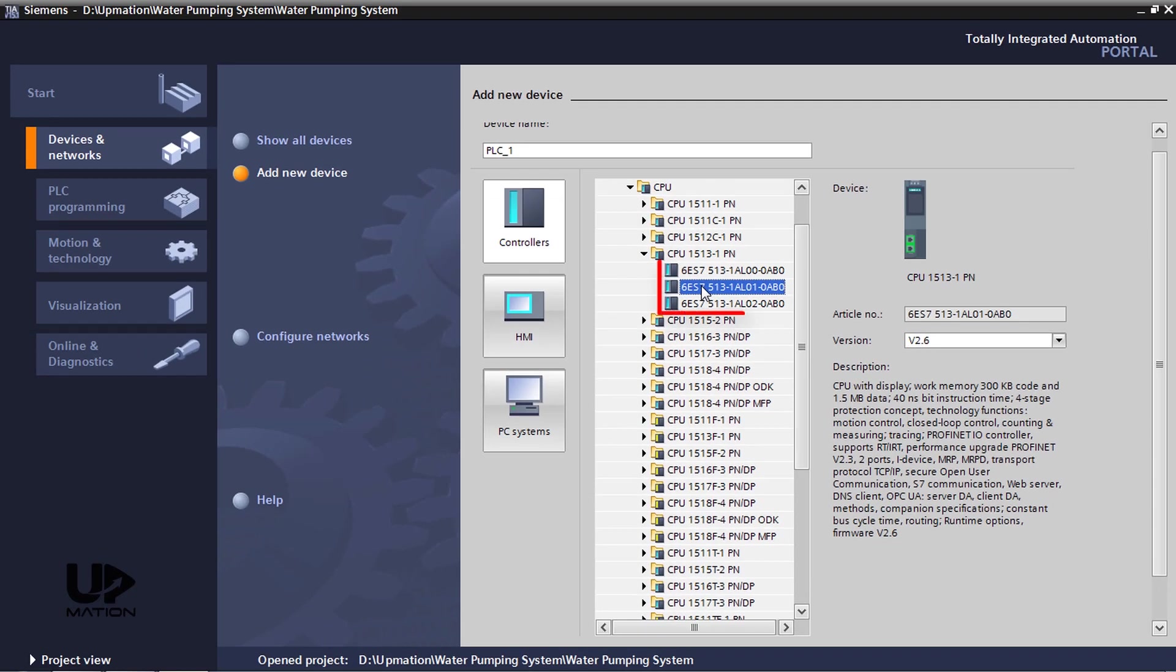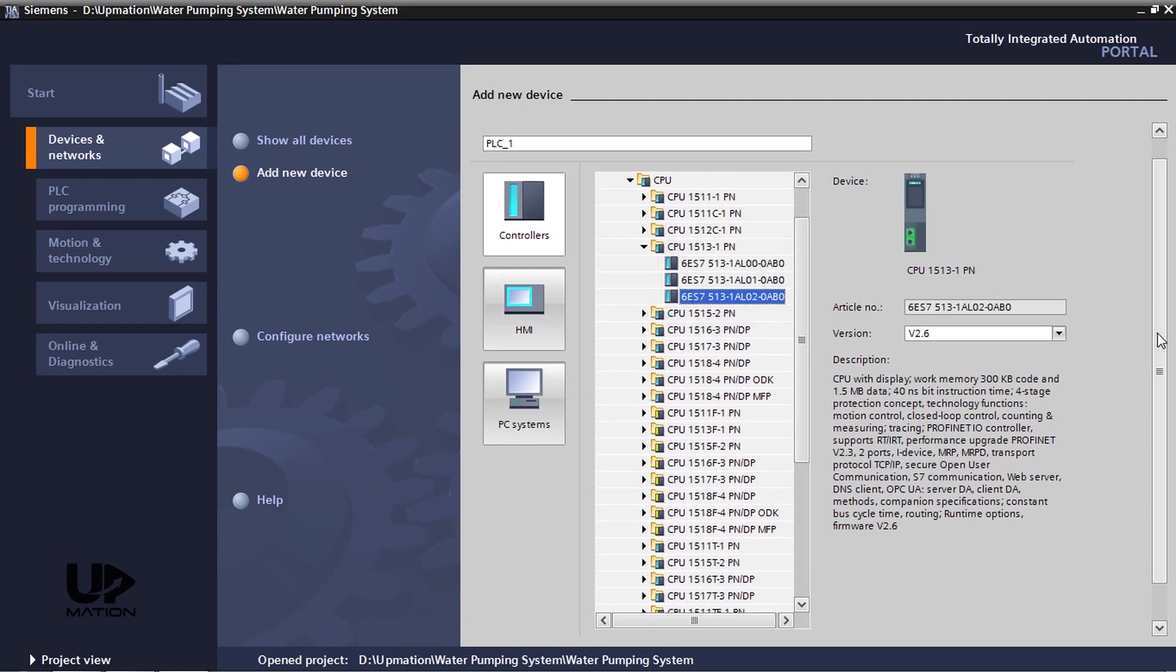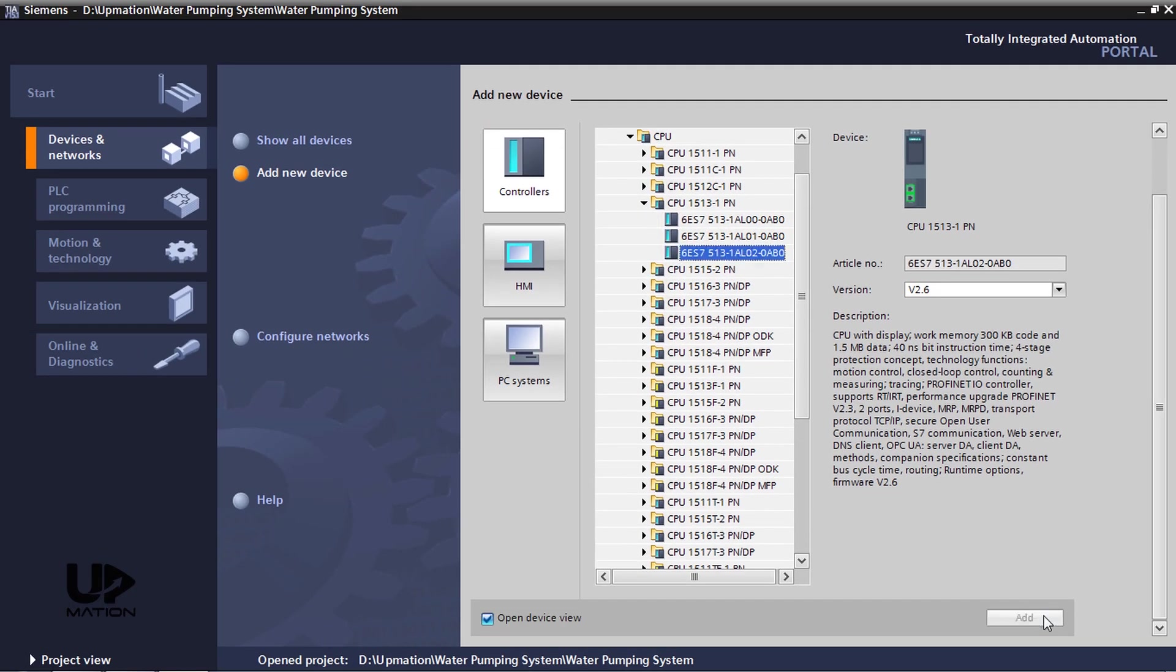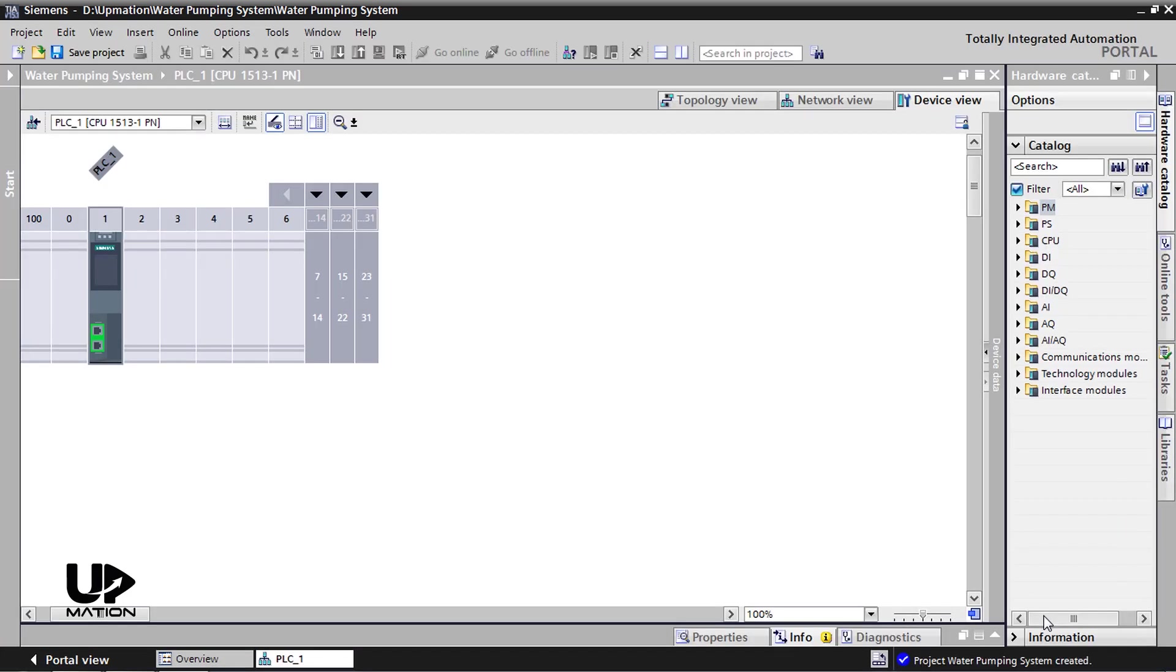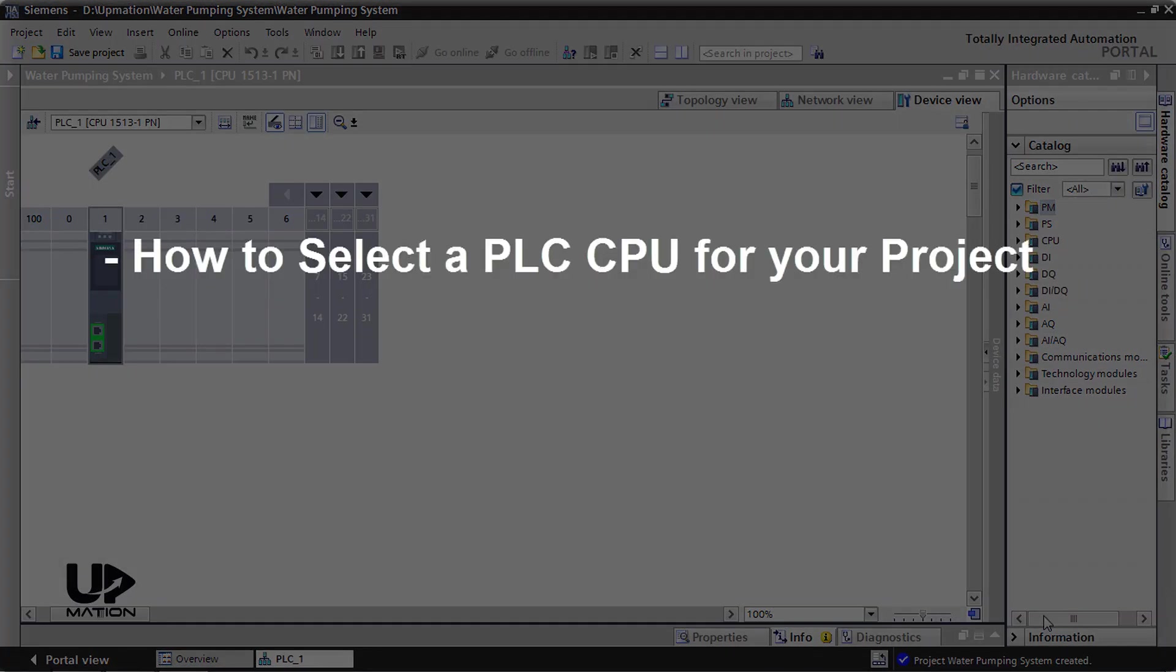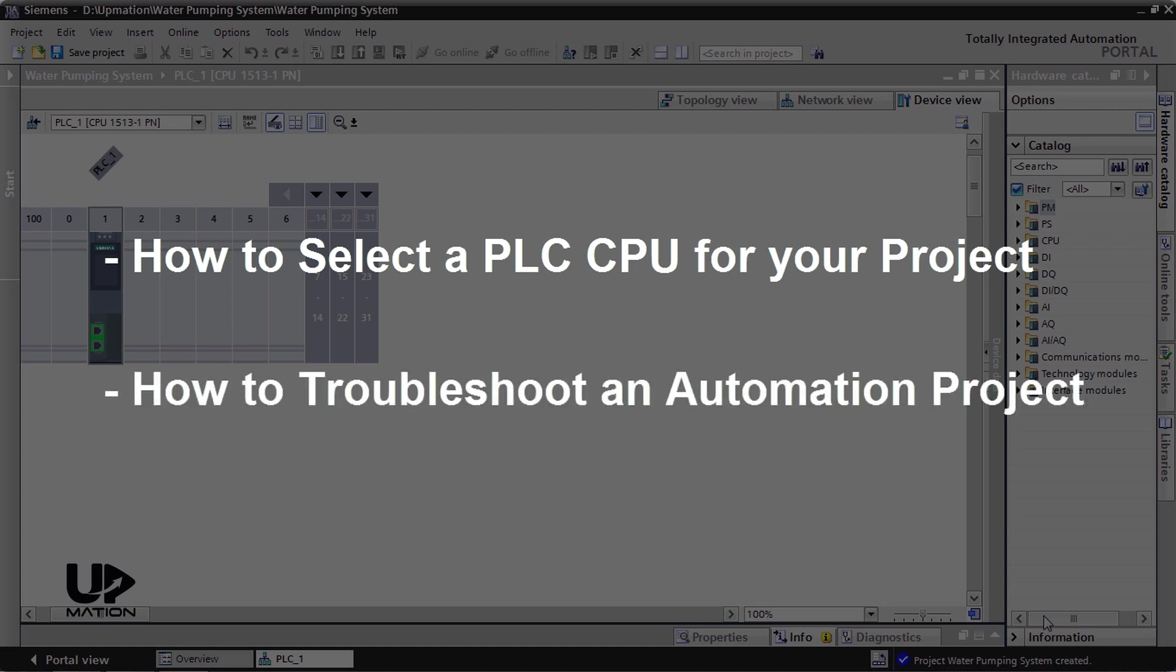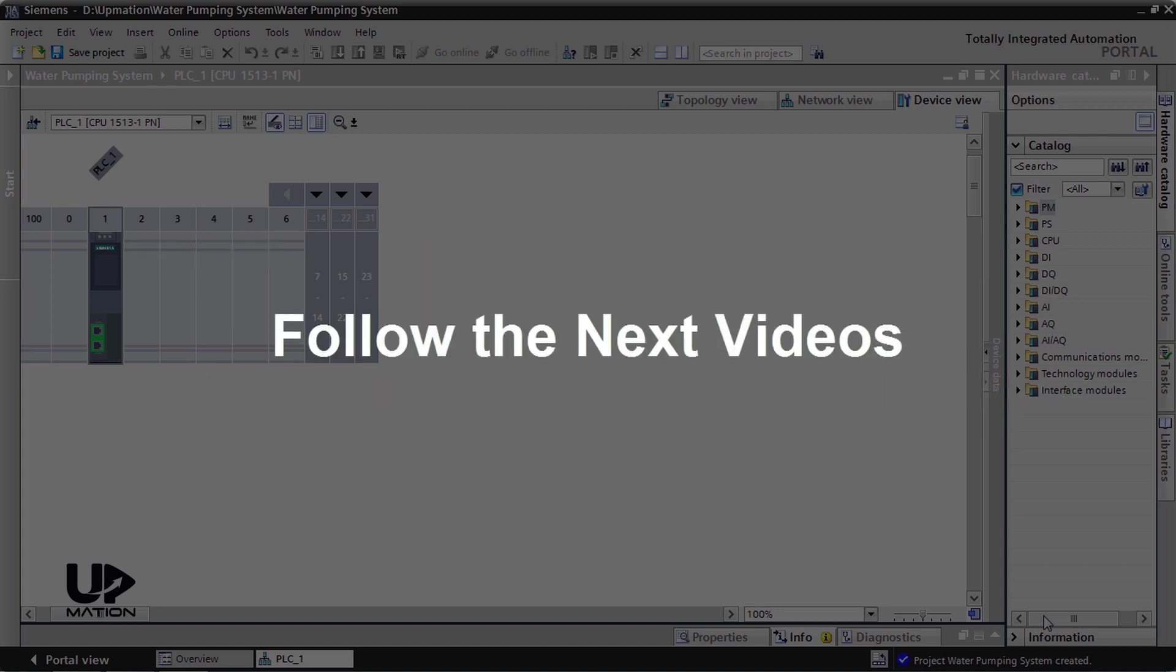Among these three CPUs, I choose the last one and click Add to continue. If you want to know how you should choose an appropriate CPU for your process and generally know how to deal with real-world project challenges and troubleshooting them, you can follow up our next videos.